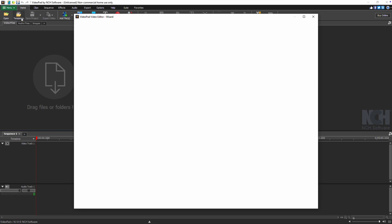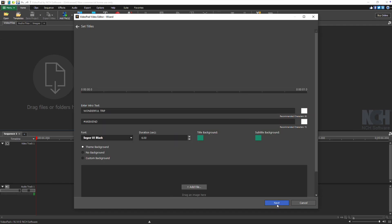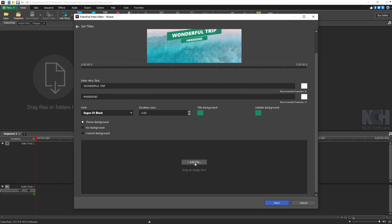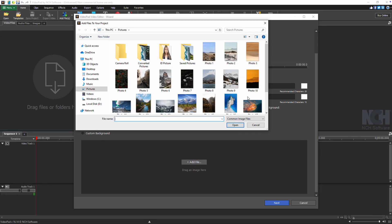Browse through the templates to find one that suits your style and content. Click on the template to select it, then click Select. Depending on the template you choose, different customization options will appear below the preview.